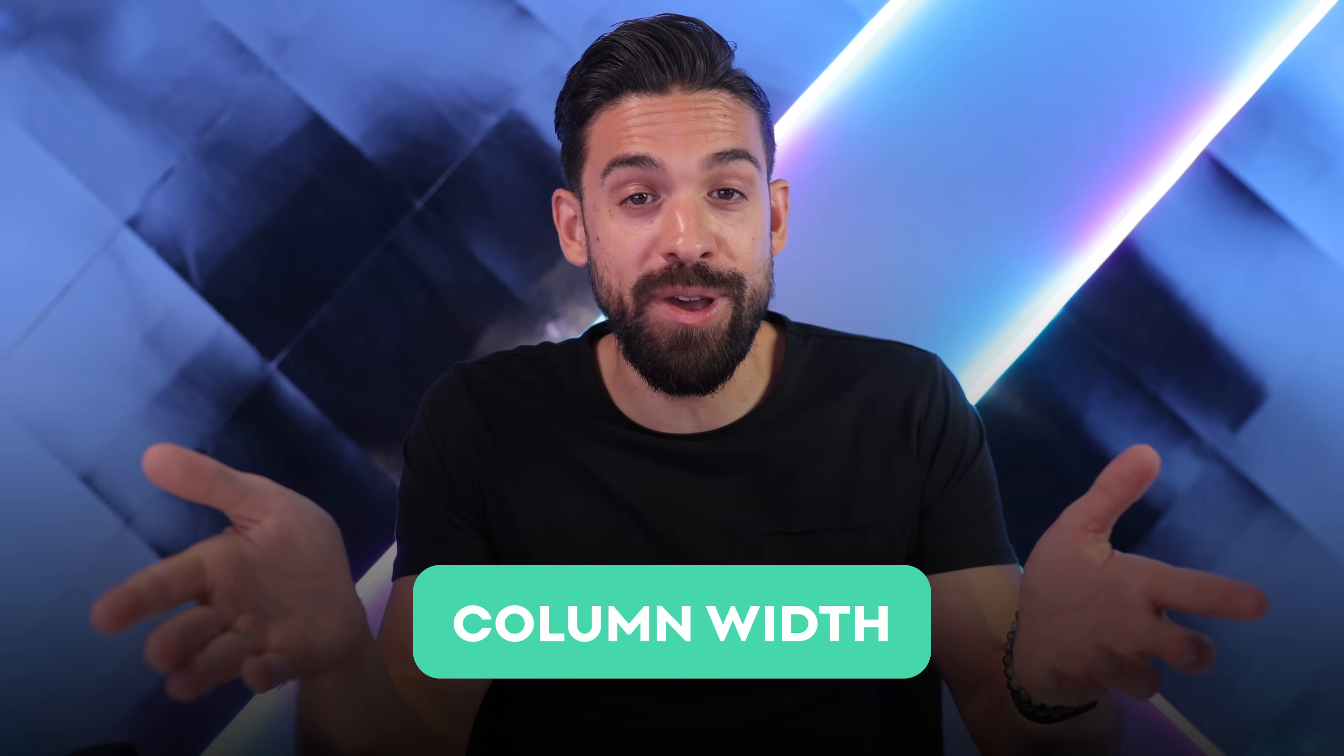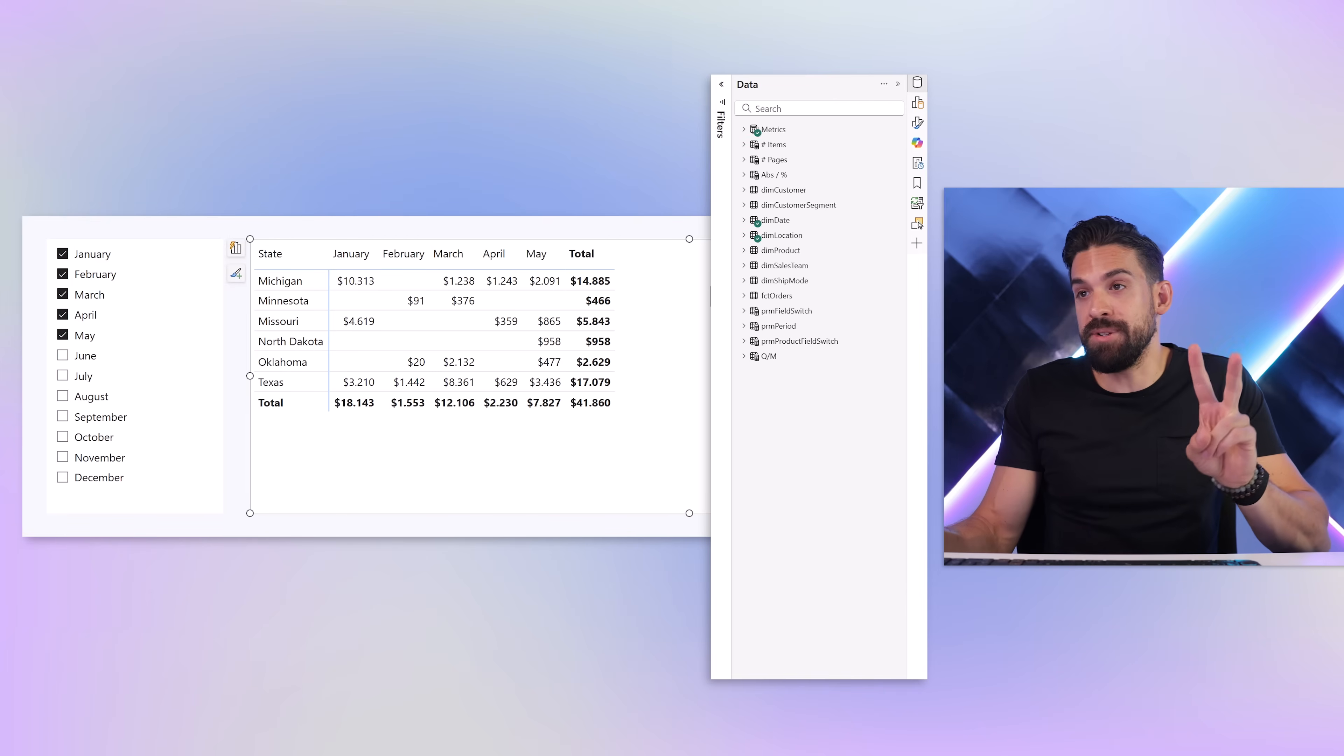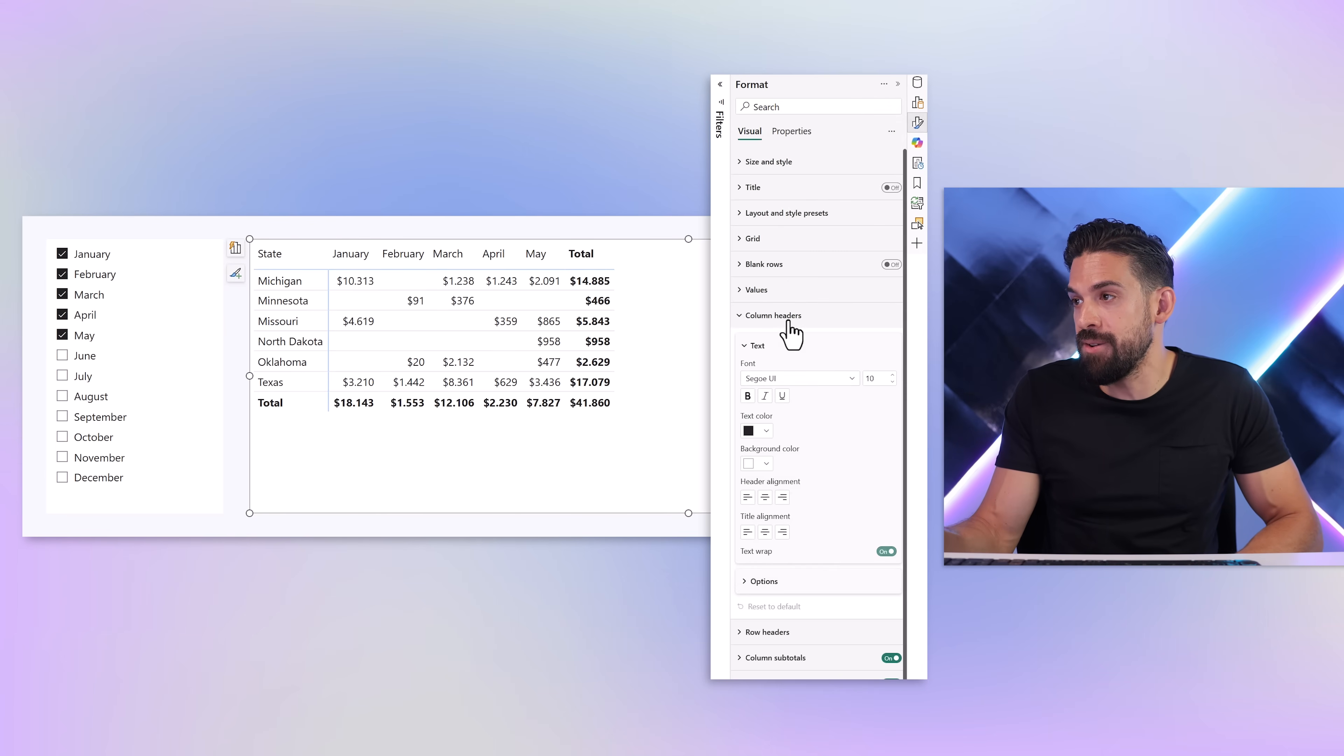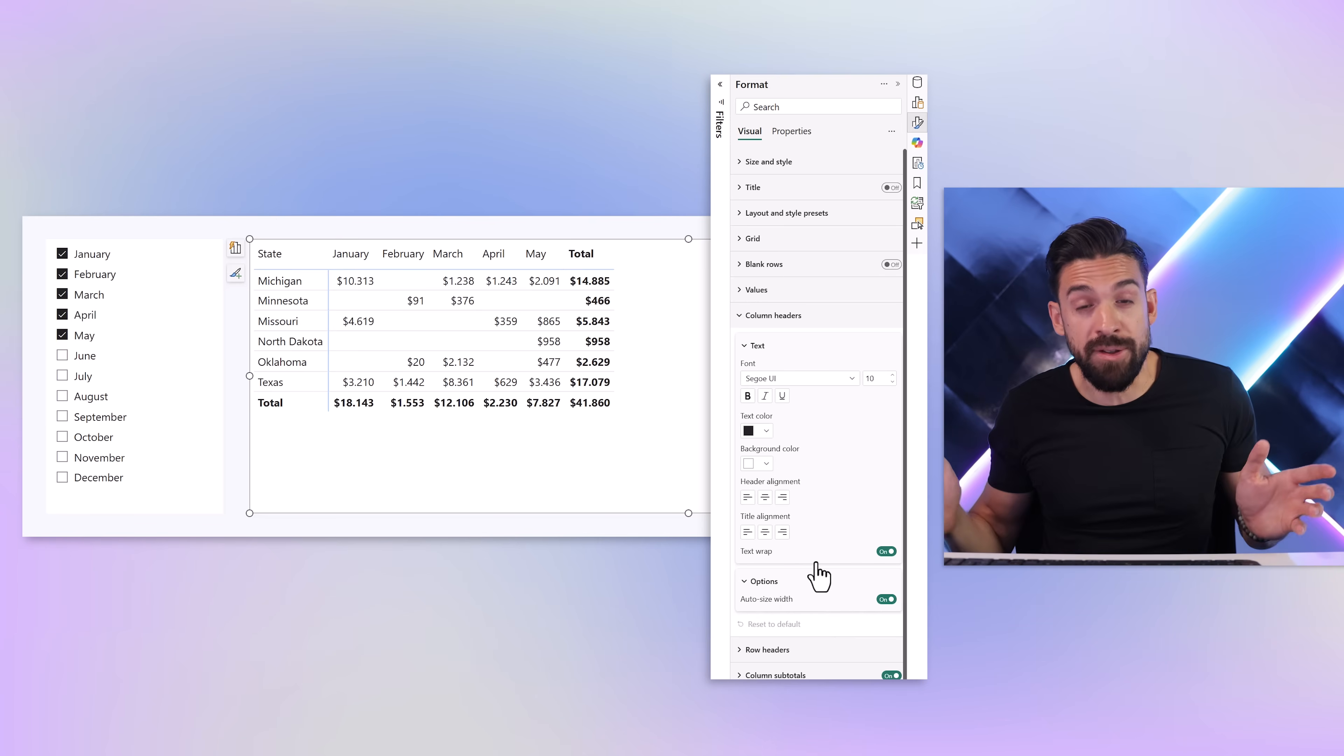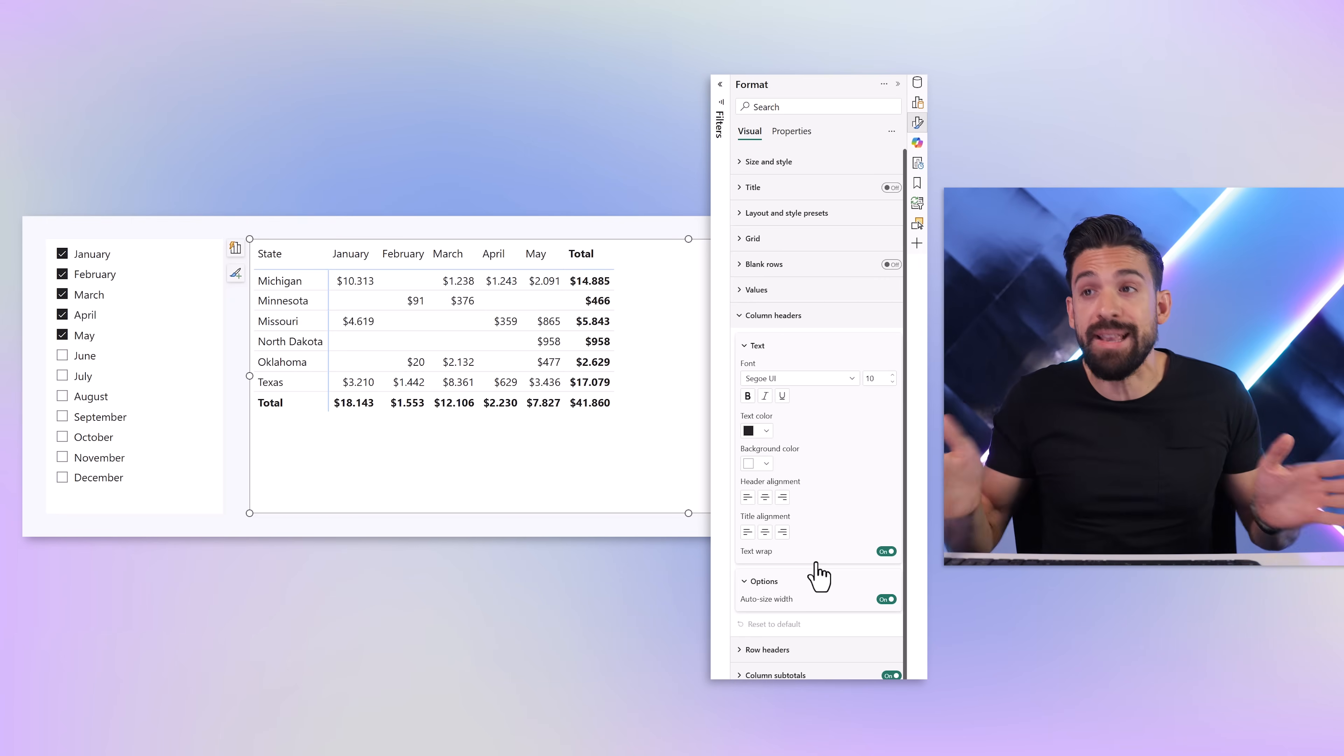Now let's start with the first one, setting the column width in tables and matrix visuals. Sounds like an obvious easy feature, however we're still kind of limited because here we have two options. Either we rely on the auto-sizing feature. So if you go here to formatting and then column headers options, you see auto-size width, which means it sets the width of the column automatically based on the values that are inside of the column.